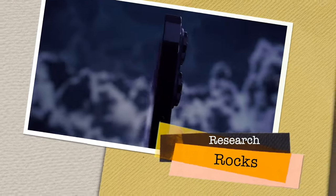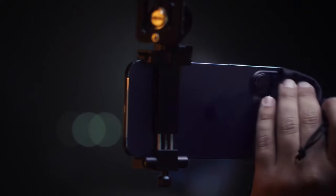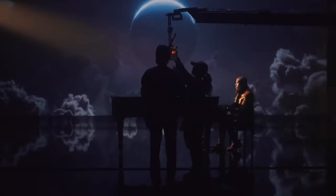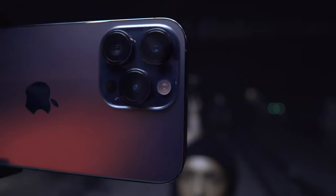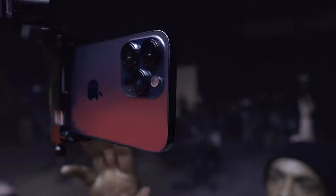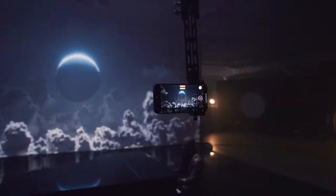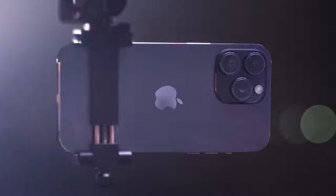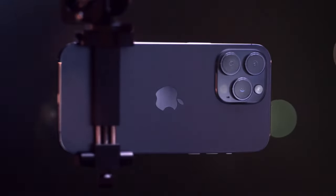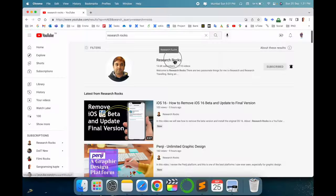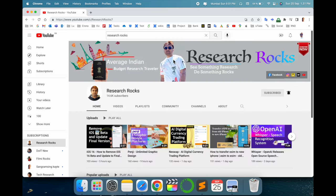Welcome to Research Rocks. In this video we will see the best camera settings for iPhone 14 Pro and 14 Pro Max. Please subscribe to our YouTube channel Research Rocks before we start.